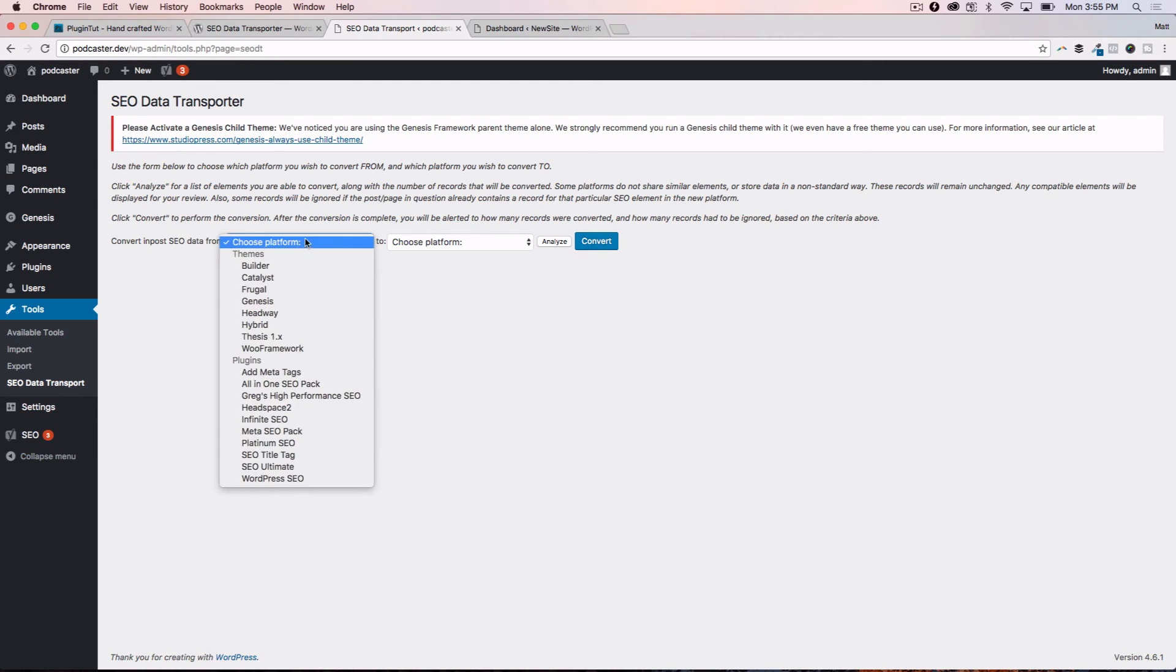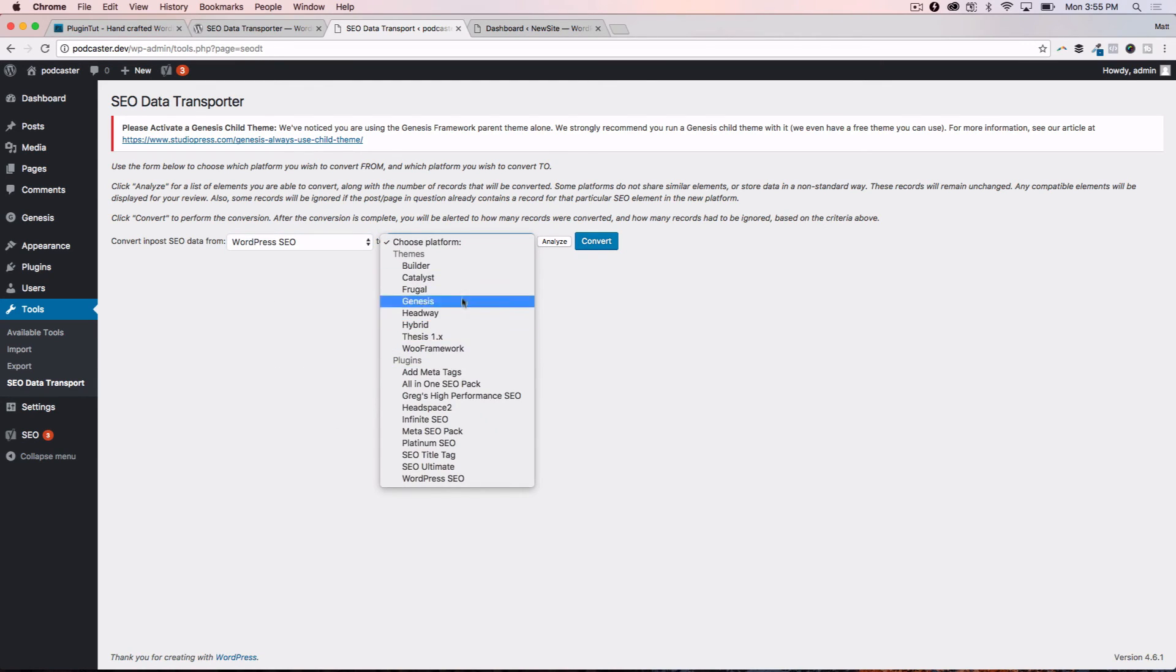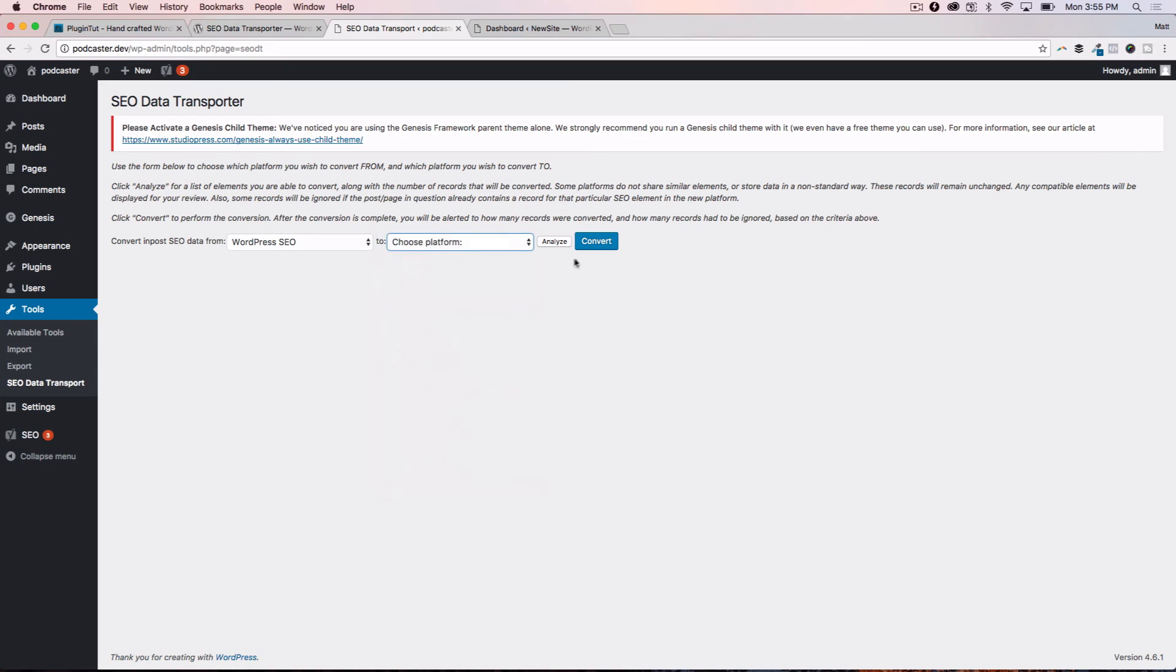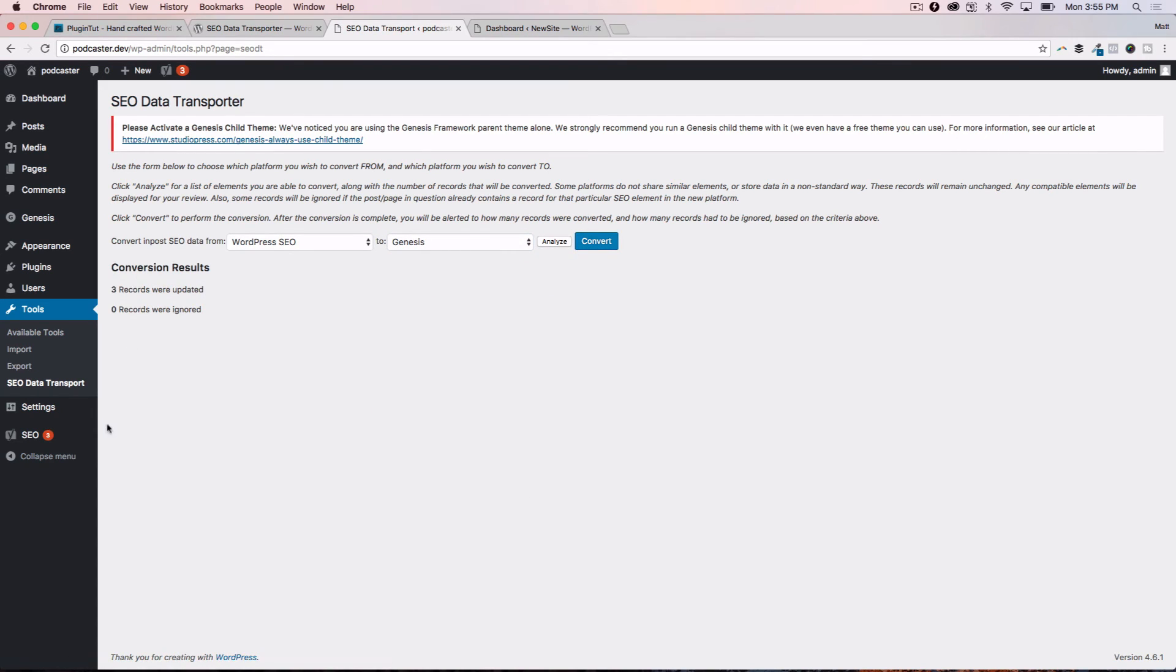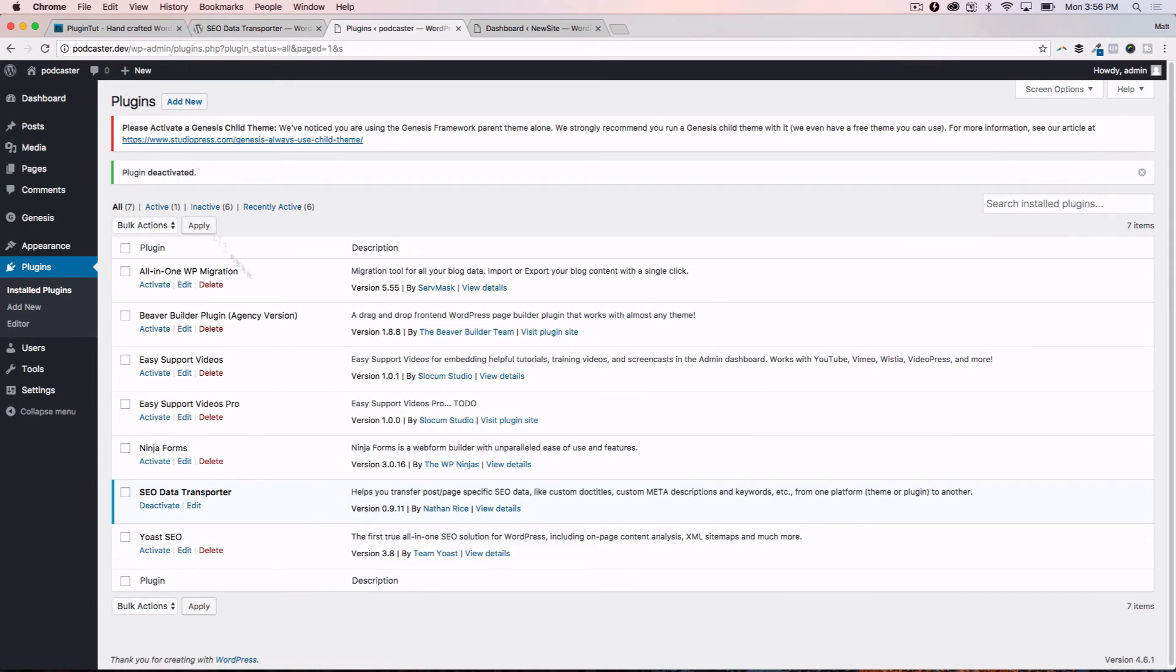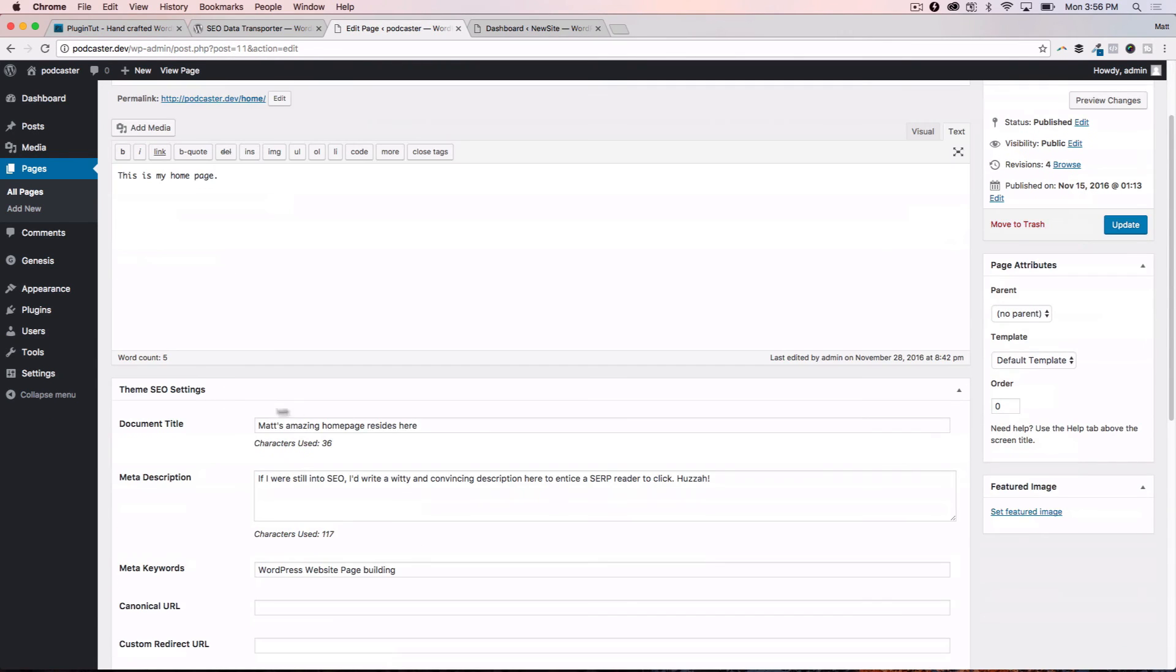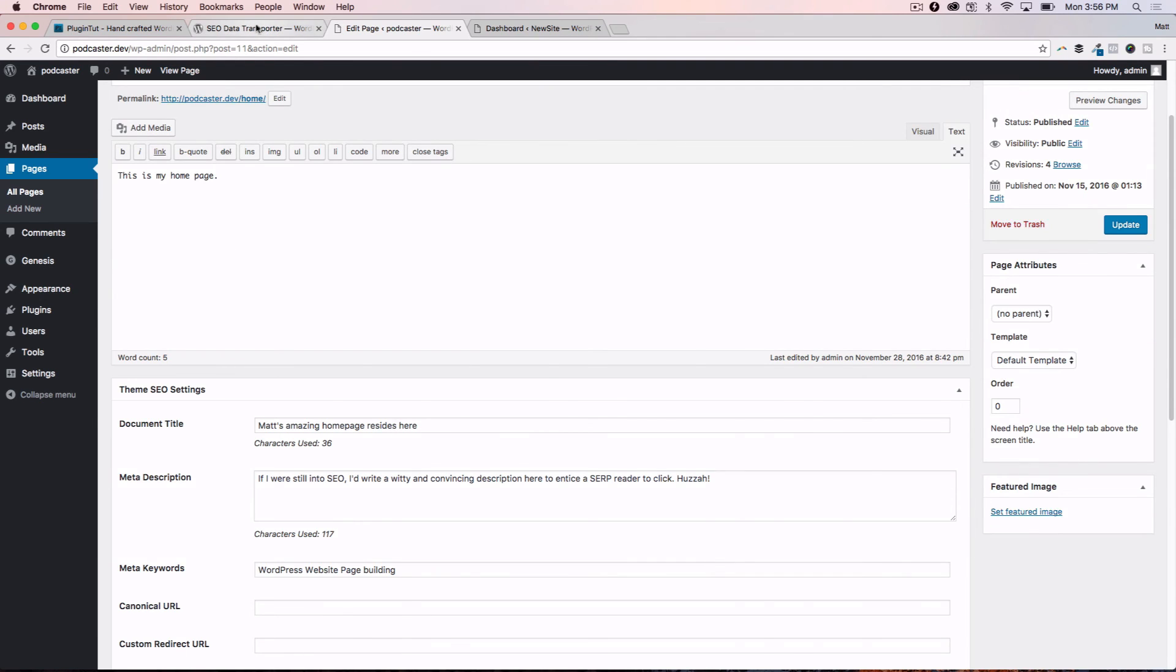And this is an example that's going to show you how we can go back. So we exported from Genesis to WordPress SEO, now we're going to go from WordPress SEO back to Genesis. So choose the platform, WordPress SEO, choose this platform, Genesis, convert, boom, it does its thing. Three records found. Back to the plugins, deactivate, let's check on that homepage one more time, edit, and there's our SEO data, it's back in here. You saw before that we went from this to WordPress SEO, then we deactivated WordPress SEO, we saw that our data was gone, we did the conversion one more time the other way, and now our SEO data is back. It's pretty powerful stuff, it's pretty awesome.